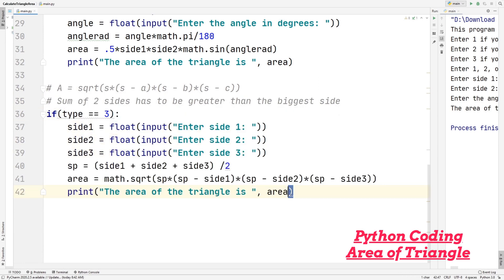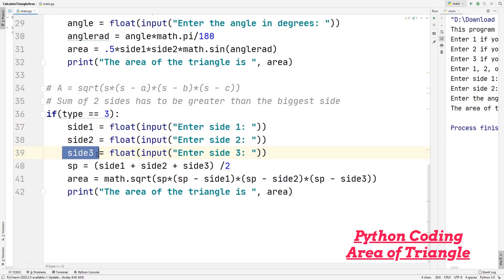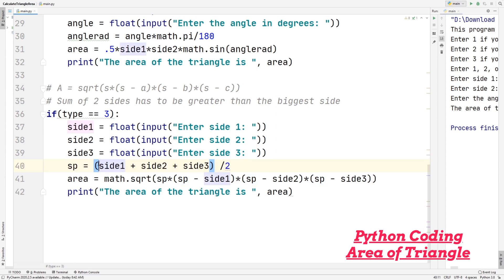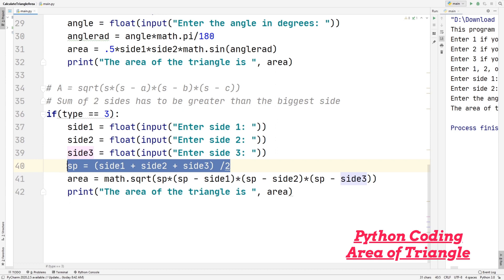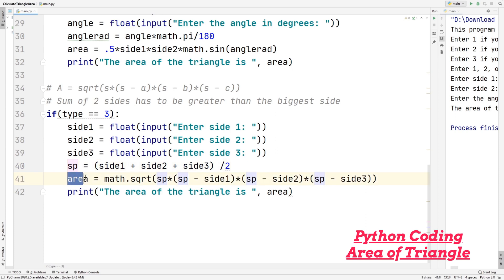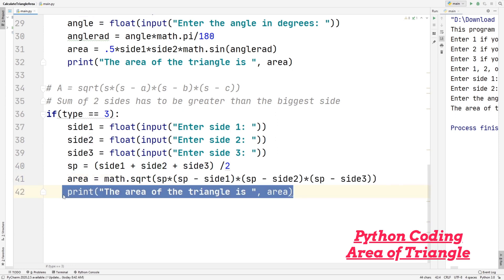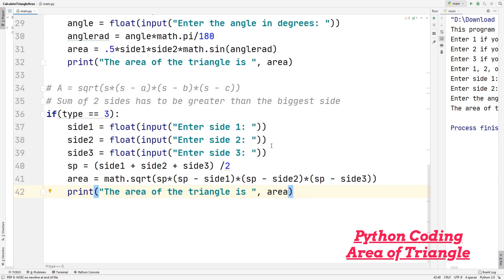Now let's look at the final formula. If type equals three, we prompt the user to enter side one, side two, and side three. Then we calculate the semi-perimeter: sp equals (side one + side two + side three) / 2. Remember, we need the semi-perimeter first. Then area equals math.sqrt(sp times (sp minus side one) times (sp minus side two) times (sp minus side three)). After that, we print the area of the triangle.